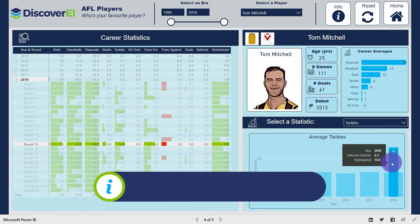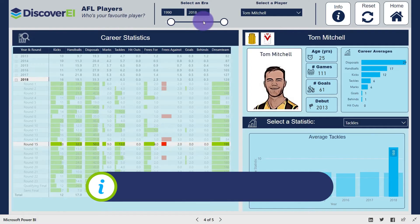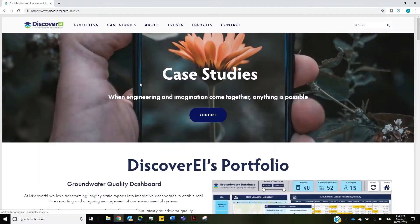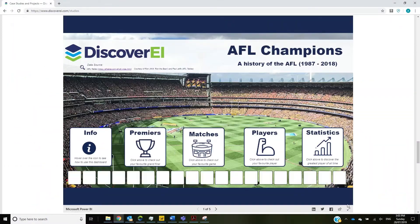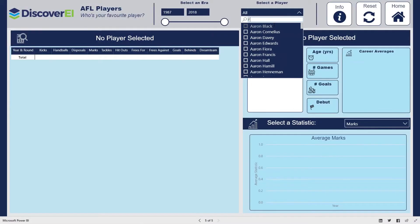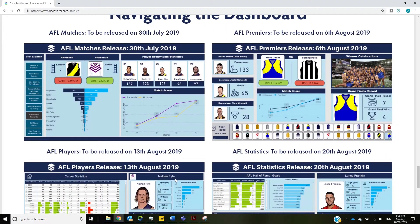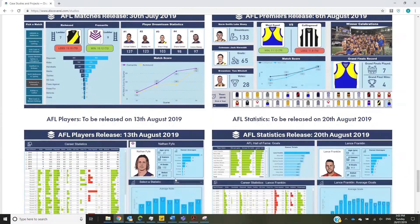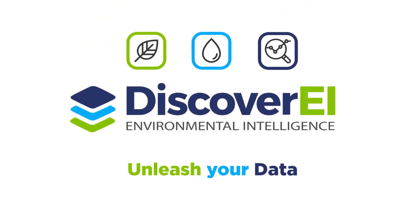So which player stats did you want to check out? Head across to our website to play around with Discovery's AFL dashboard for yourself, and discover the key stats on your favourite players. Subscribe to our social media channels for our next AFL edition, where we explore some of the greatest players of all time. Or get in touch with our team at Discovery if you want to share your data story.